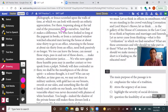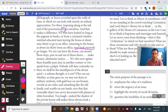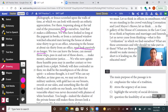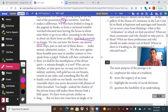We who have looked so long at the pageant in books, or from a curtained window, watching educated men leaving the house at about 9:30 to go to an office, returning at about 6:30, need look passively no longer. She's presenting this opportunity to women — saying women are becoming involved in going to work in the city of London. We too can leave the house, can mount those steps, pass in and out of those doors, make money, administer justice. We who now agitate these humble pens may in another century or two speak from a pulpit. Nobody will dare contradict us then; we shall be the mouthpieces of the divine spirit.